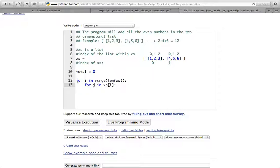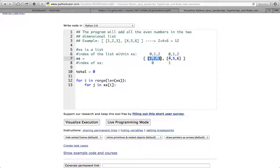This inner for loop iterates over xs[i]. So if i is 0, that's the first index, and it iterates over xs[0], which is the list 1, 2, 3. So j will be 1, then 2, then 3, and then it moves to the next outer index. When I do the visual execution I'll go step by step through what the code is doing, and then I'll check if the number is even.